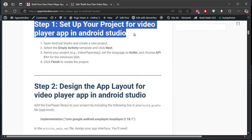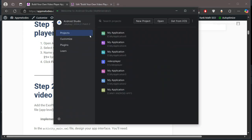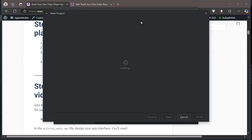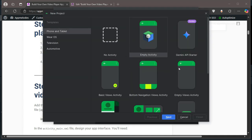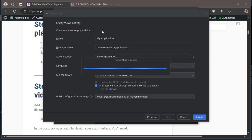Step 1: Setting up the project. Open Android Studio and create a new project. Select the Empty Activity template, name your project, choose Kotlin as the language, and set the minimum SDK to API 21 or higher. Once done, click Finish.